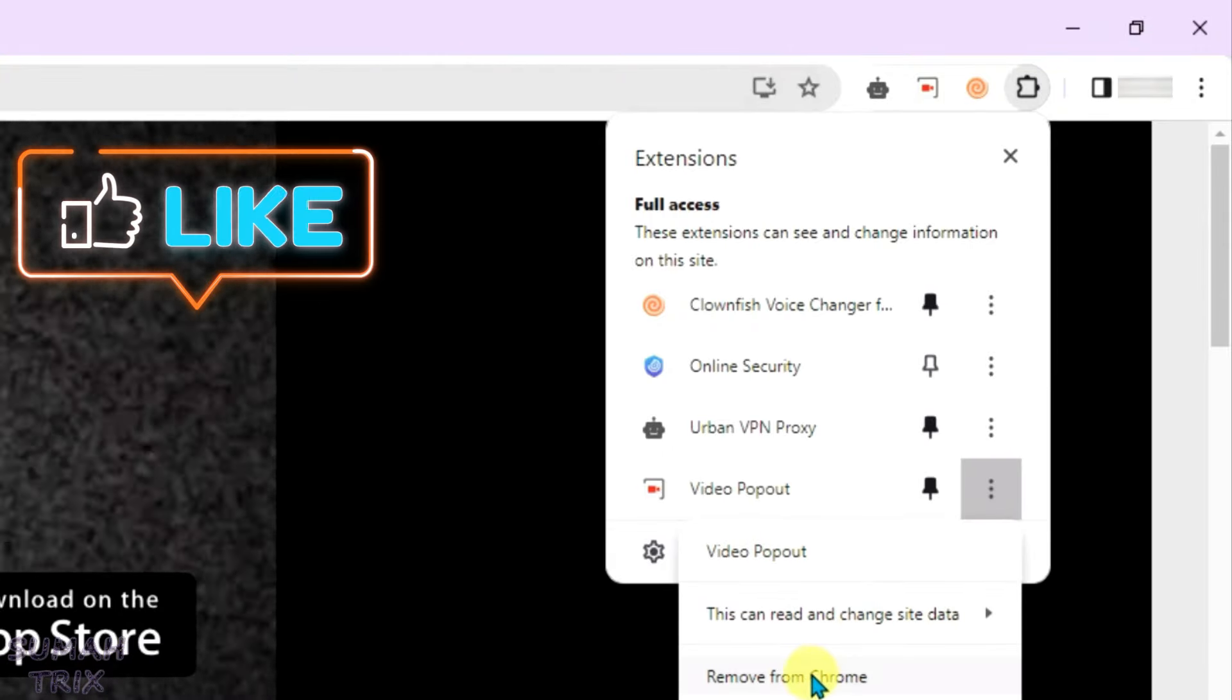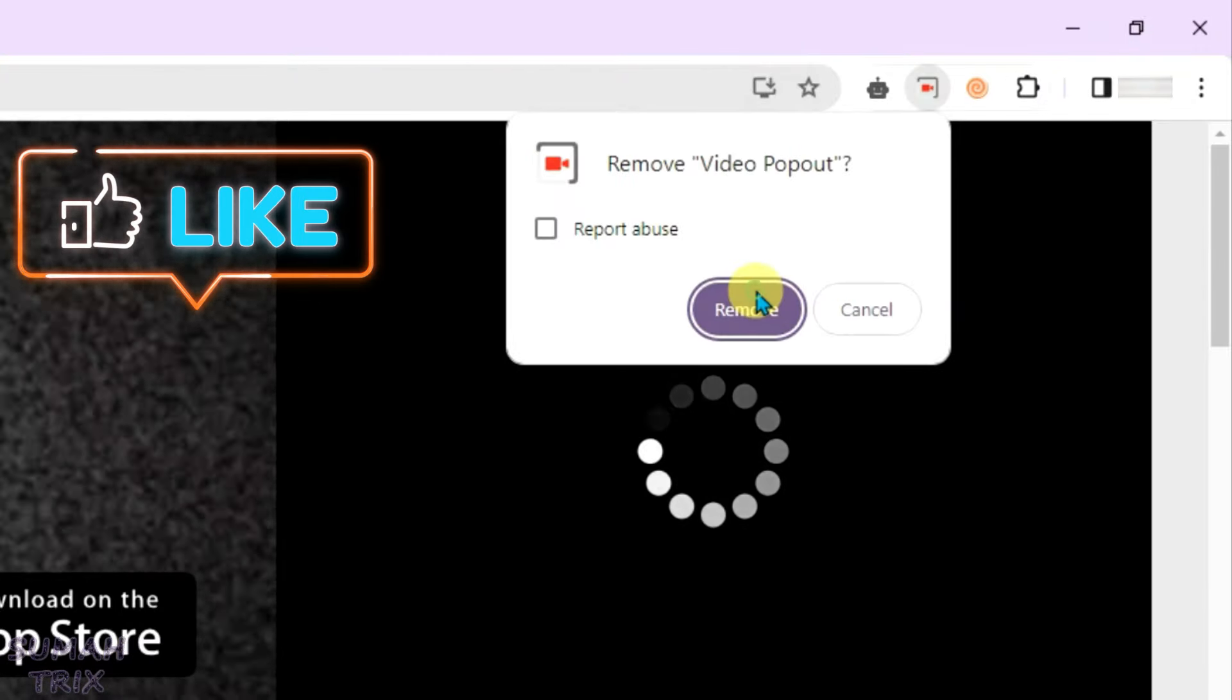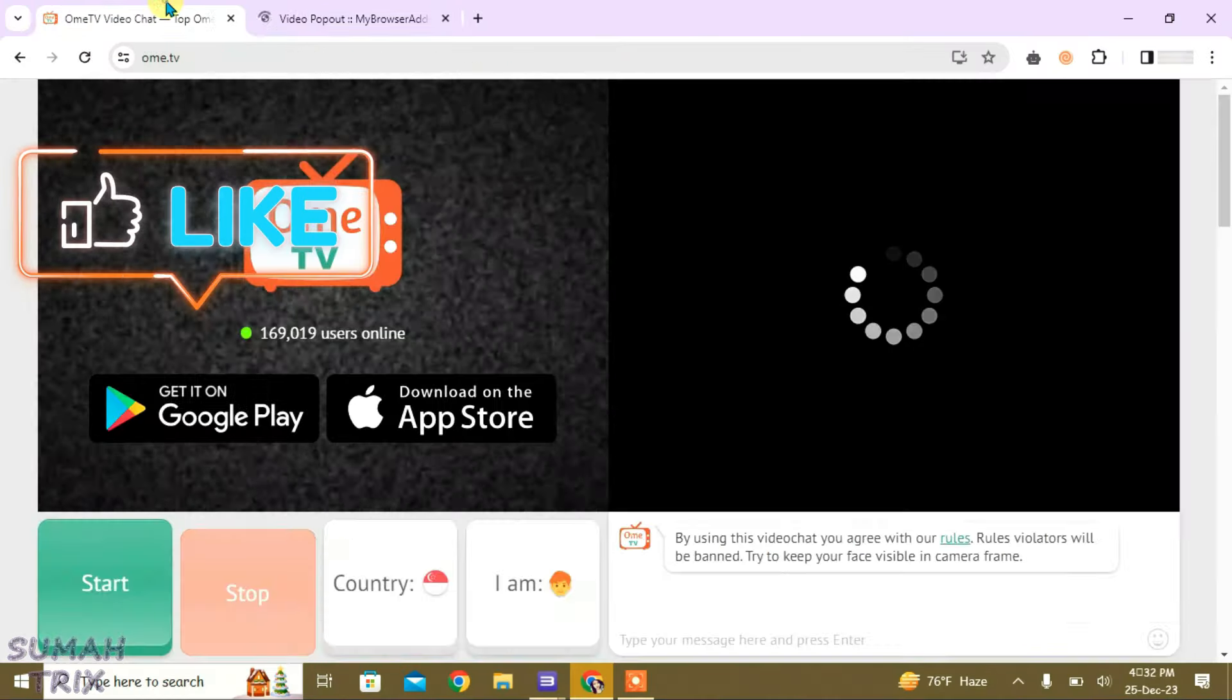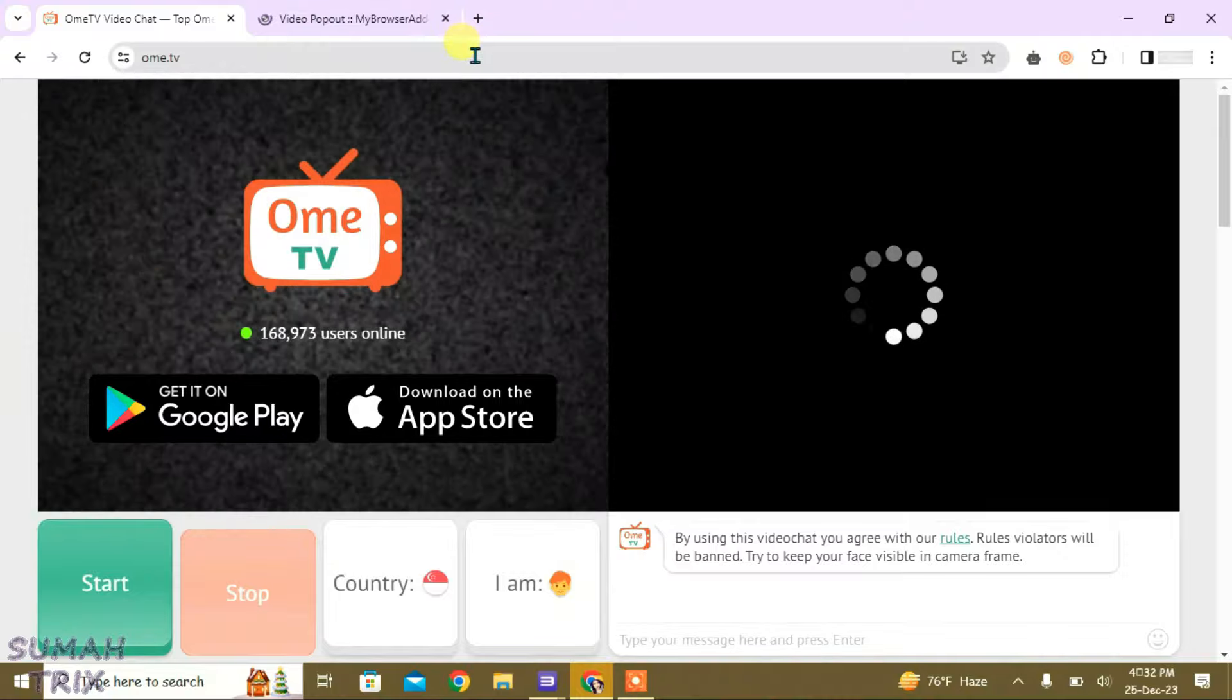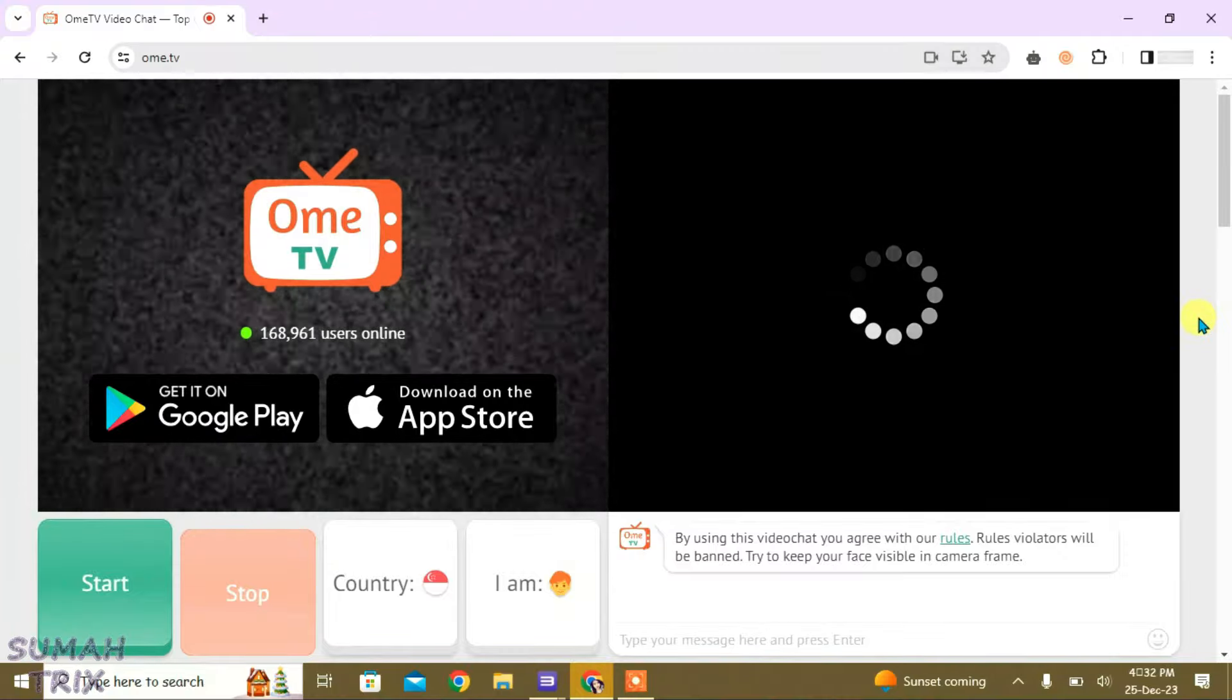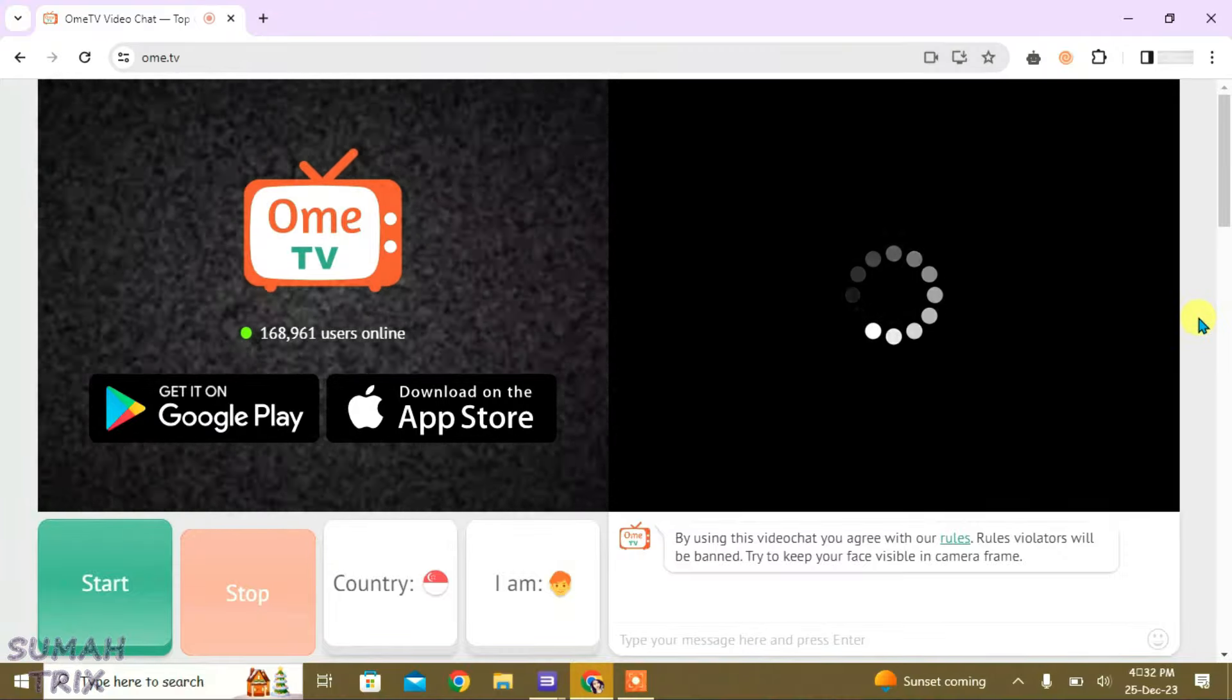Let me remove this. Remove. And go back to this OME TV page. Now, reload it. And this issue is still here.